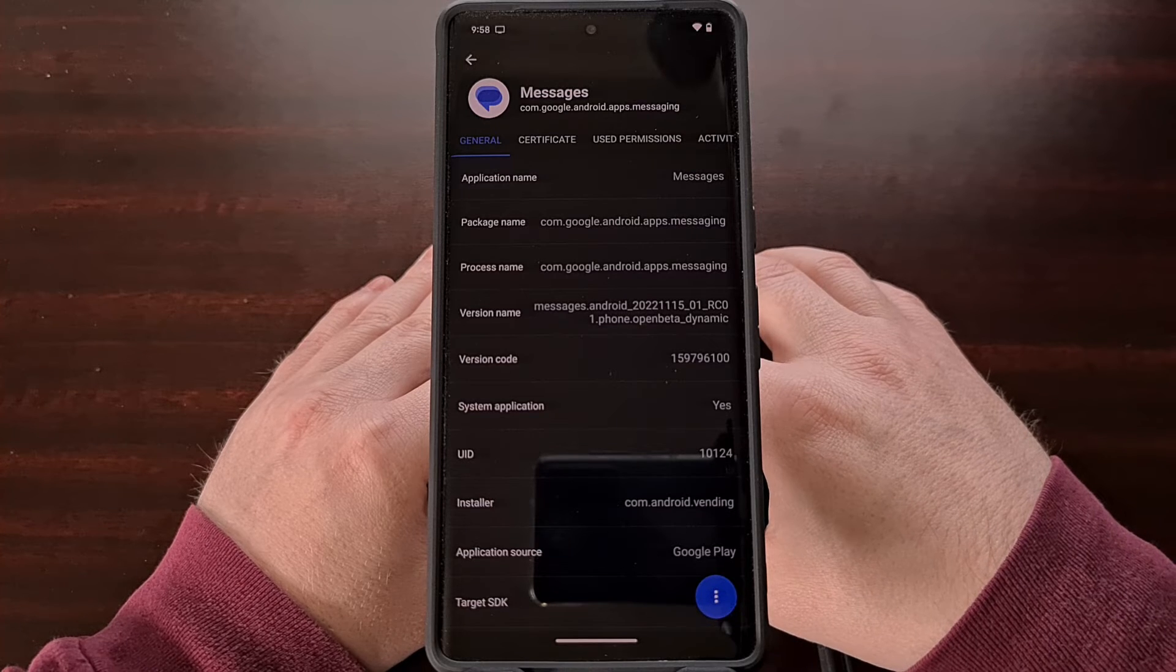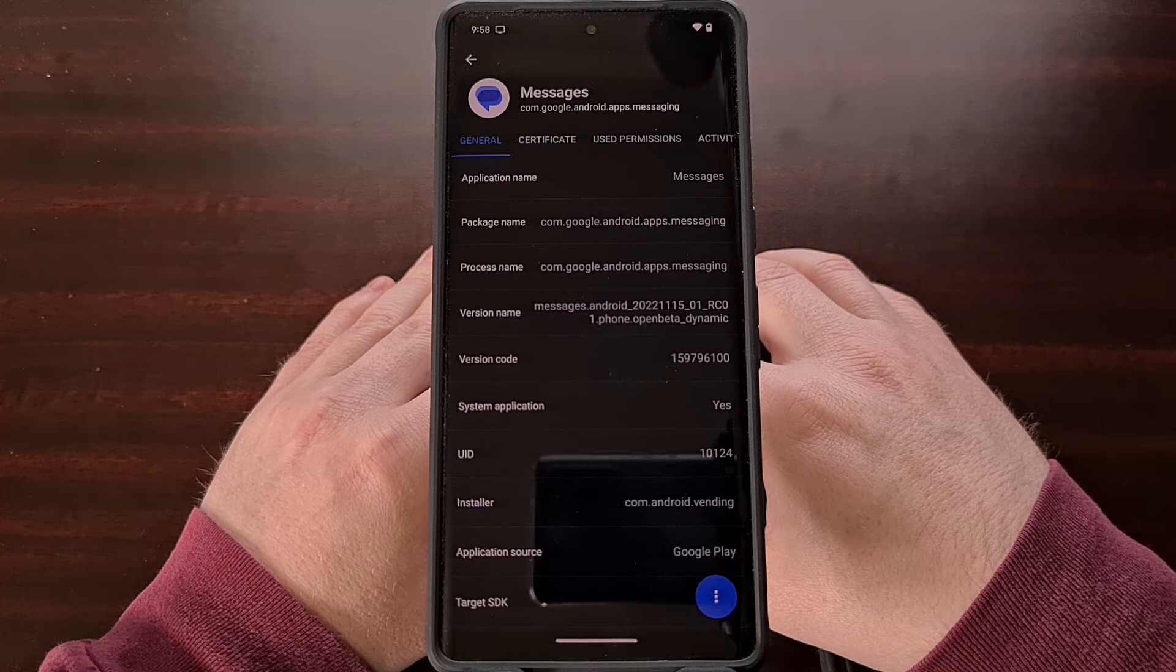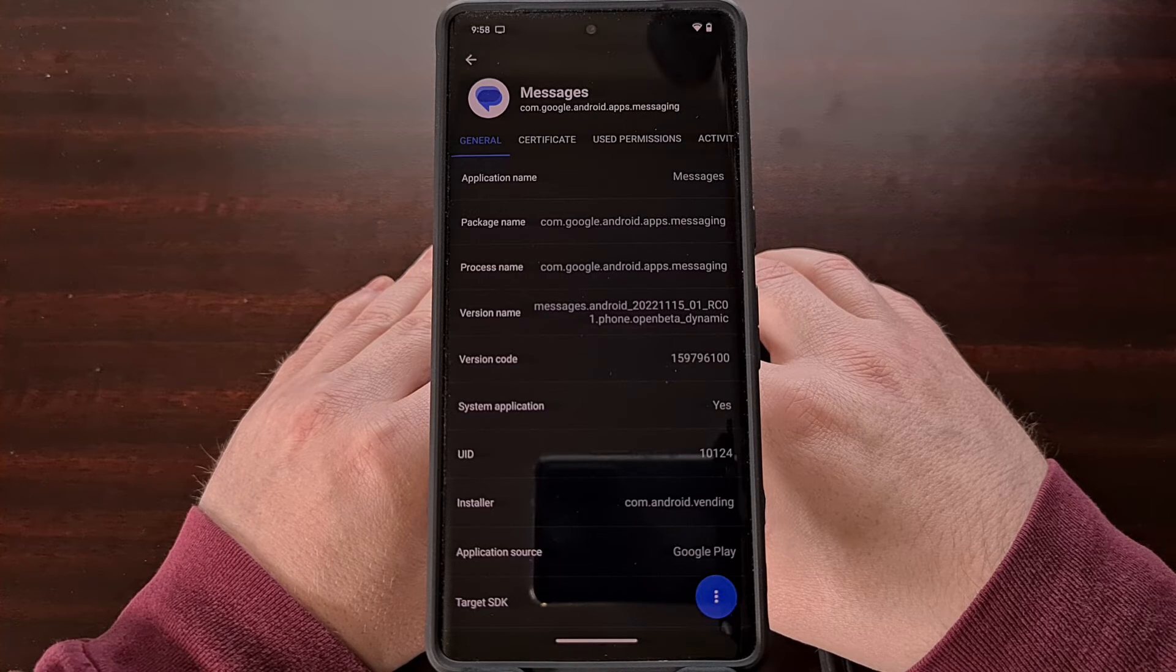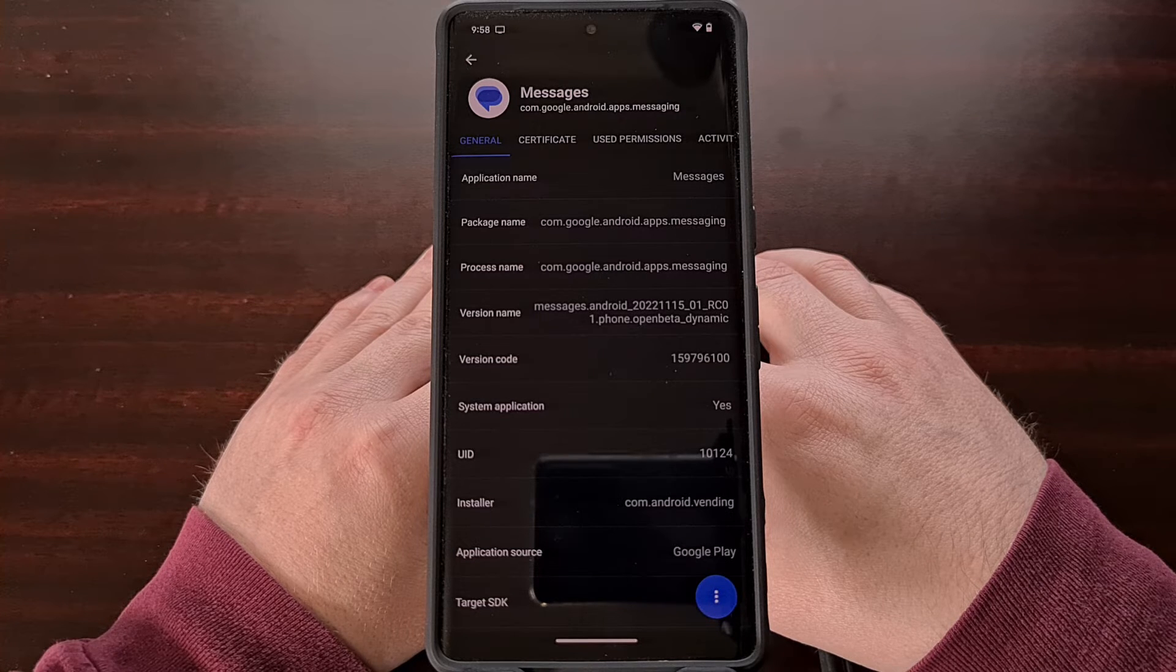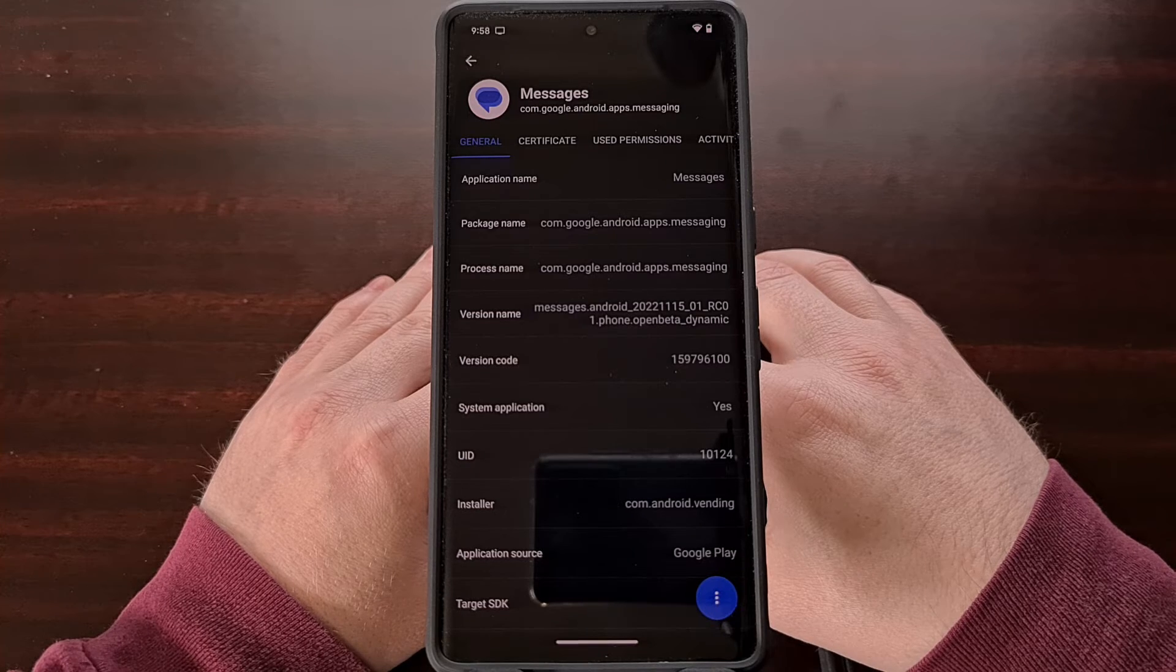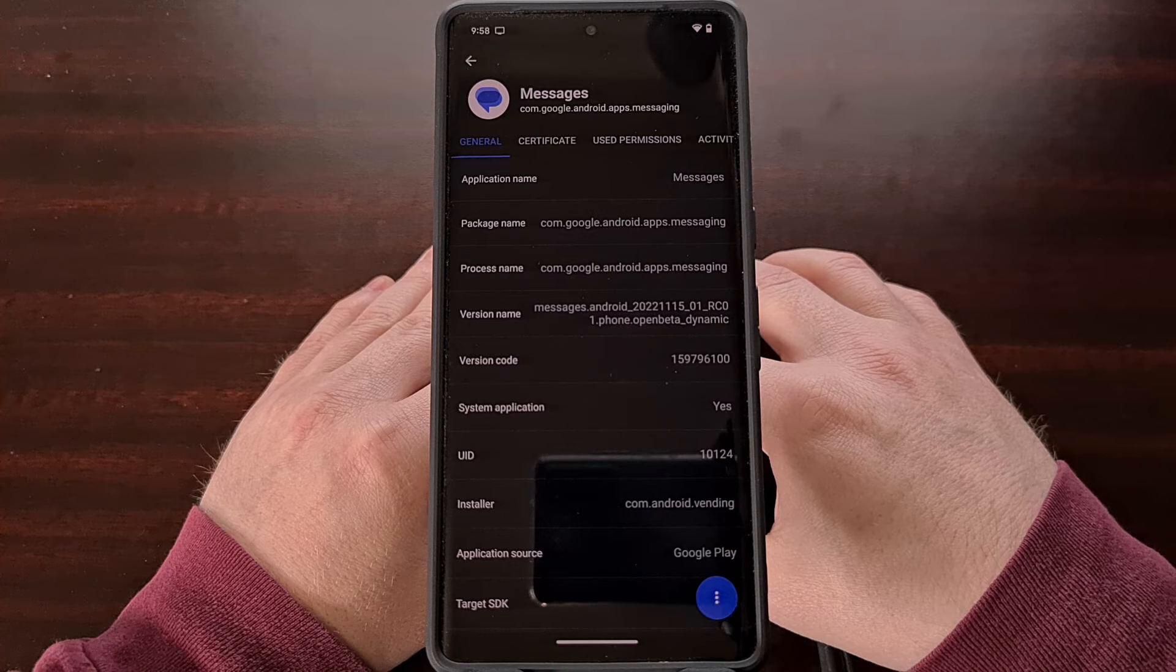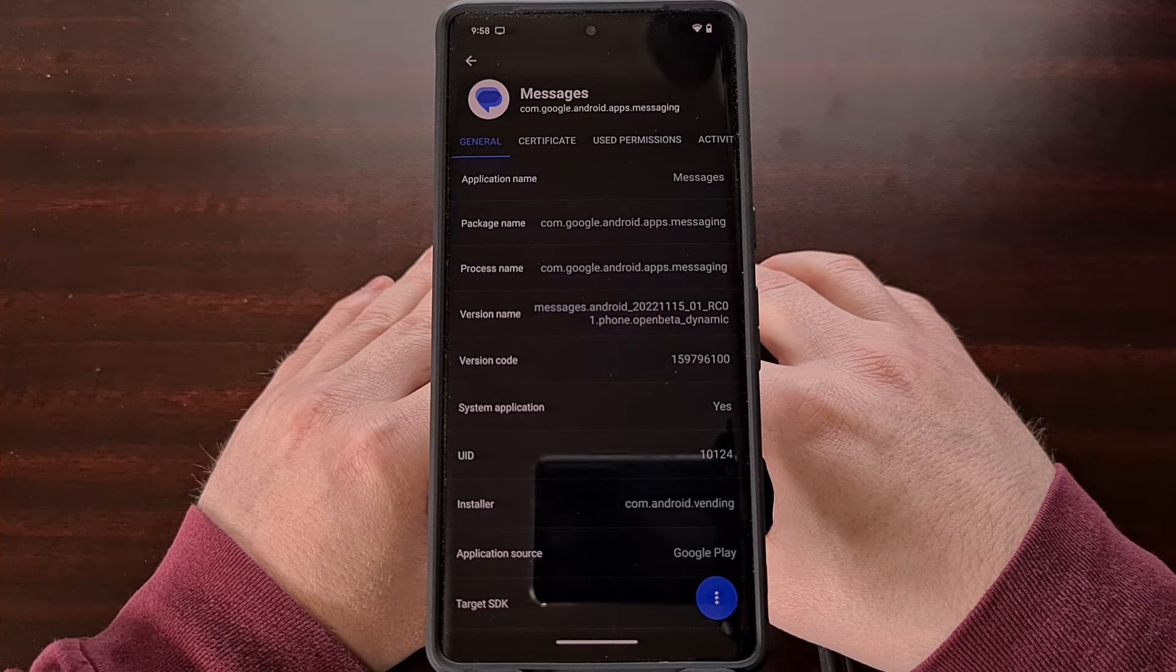Now once we have all of that set up, we need to then open up a command prompt, a Windows PowerShell, or a terminal window in the same folder as those ADB and fastboot tools, and we also need to connect our Pixel 7 or Pixel 7 Pro to the PC using a USB cable.